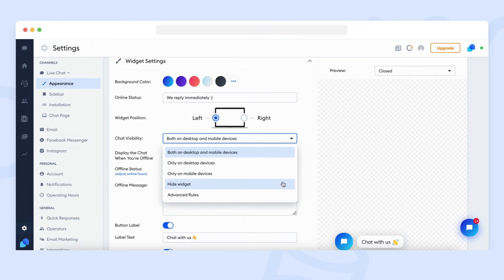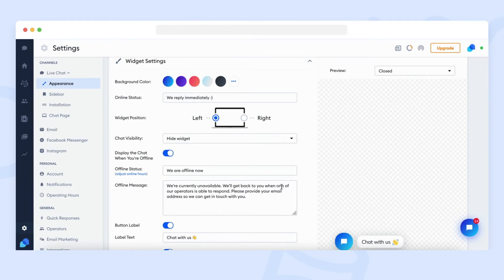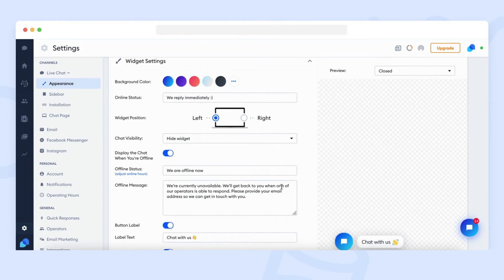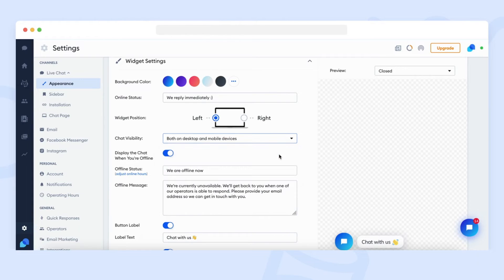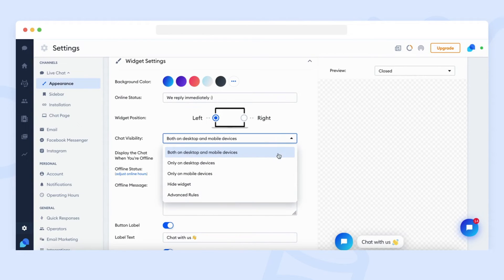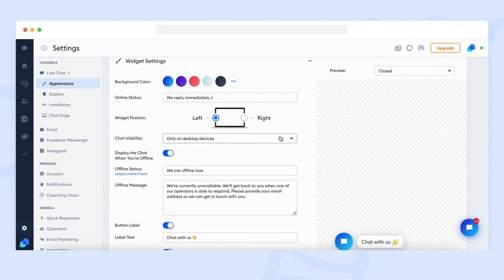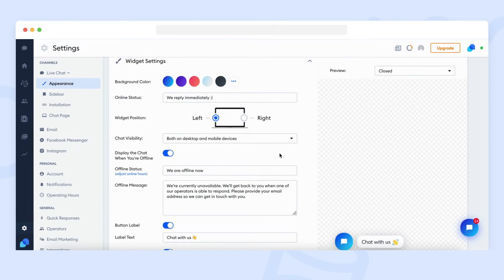By choosing the hide widget option, the chat widget will no longer be visible for your website visitors. If you would like to show widget again, just choose for which users the chat should be visible again. Like, for example, for all desktop and mobile users.